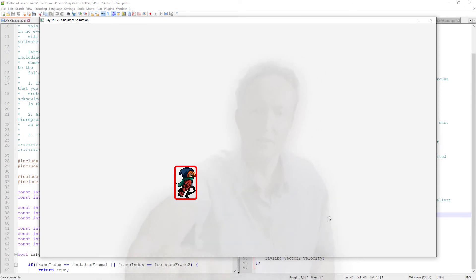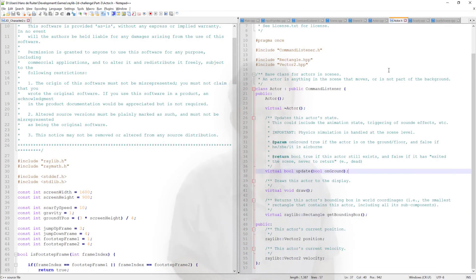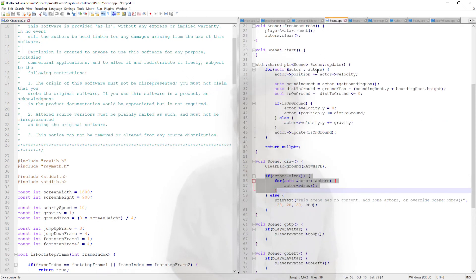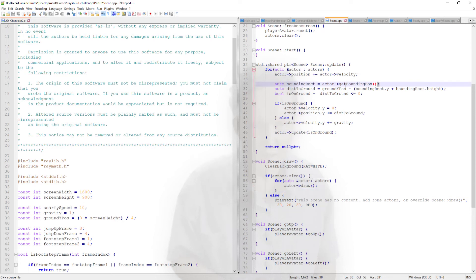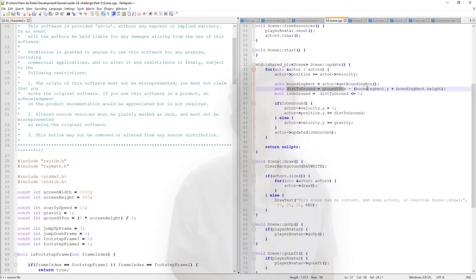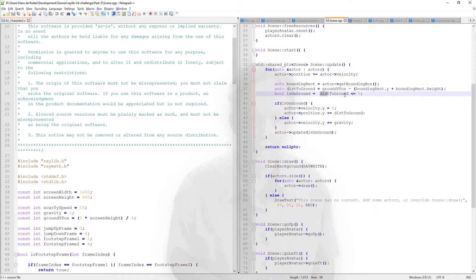And this get bounding box is the key to our physics code, our very simple physics code. The bounding box is basically a small rectangle around Scarfy, indicating this is the area where he is. And you can use that to check if any object has collided with Scarfy. So if we switch back to the scene code, you've got it right here. See, the update code gets the actor's bounding box and then checks what's the distance between the bottom of the actor and the ground.